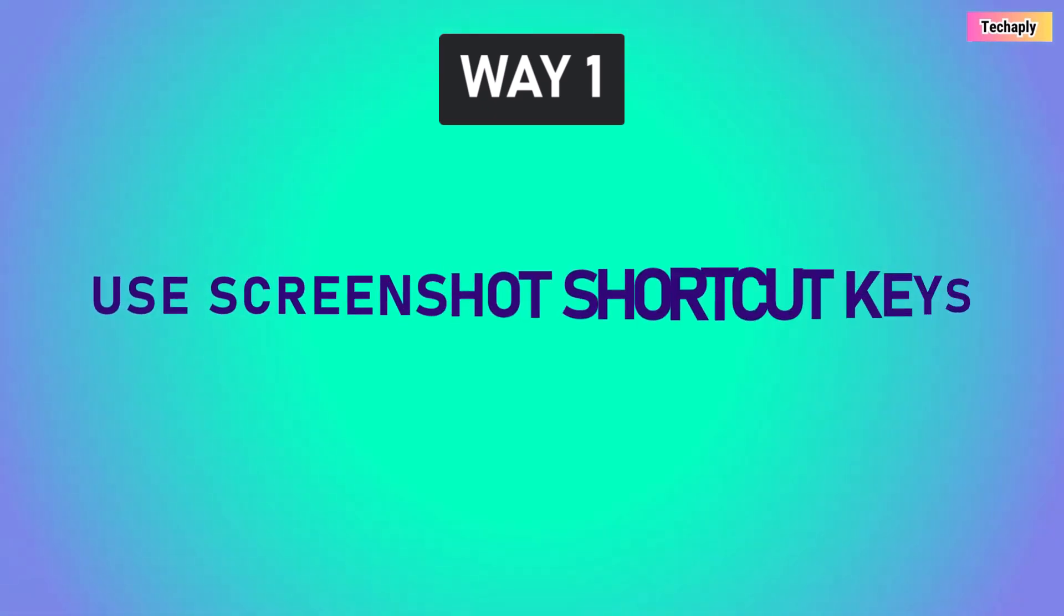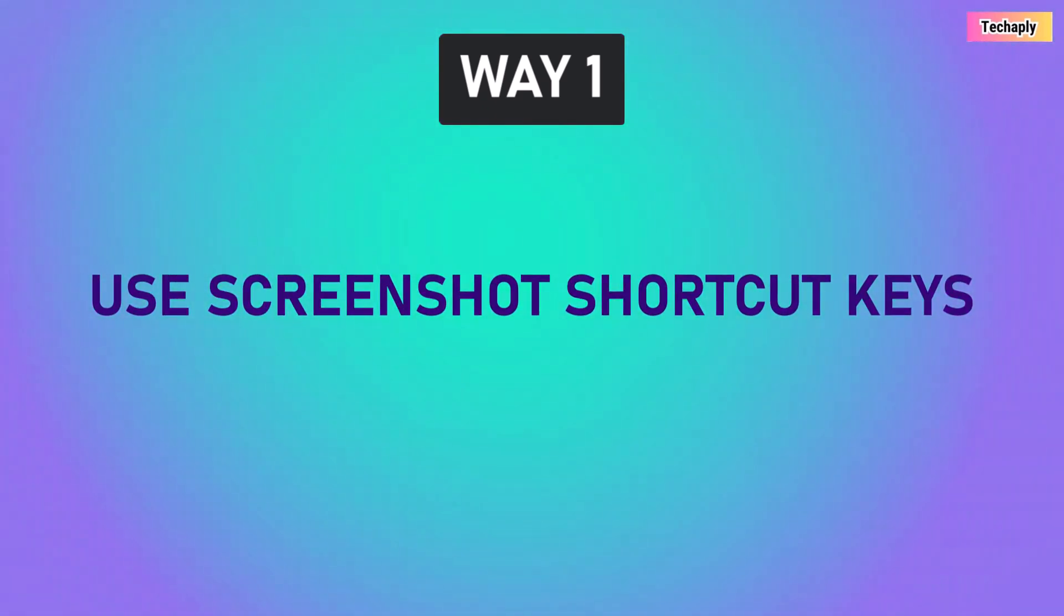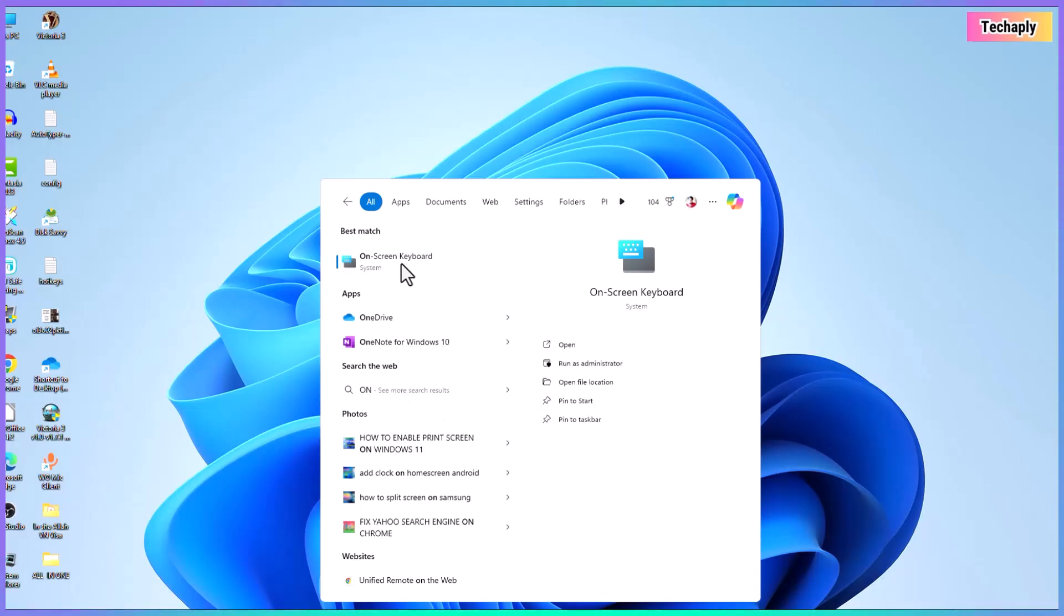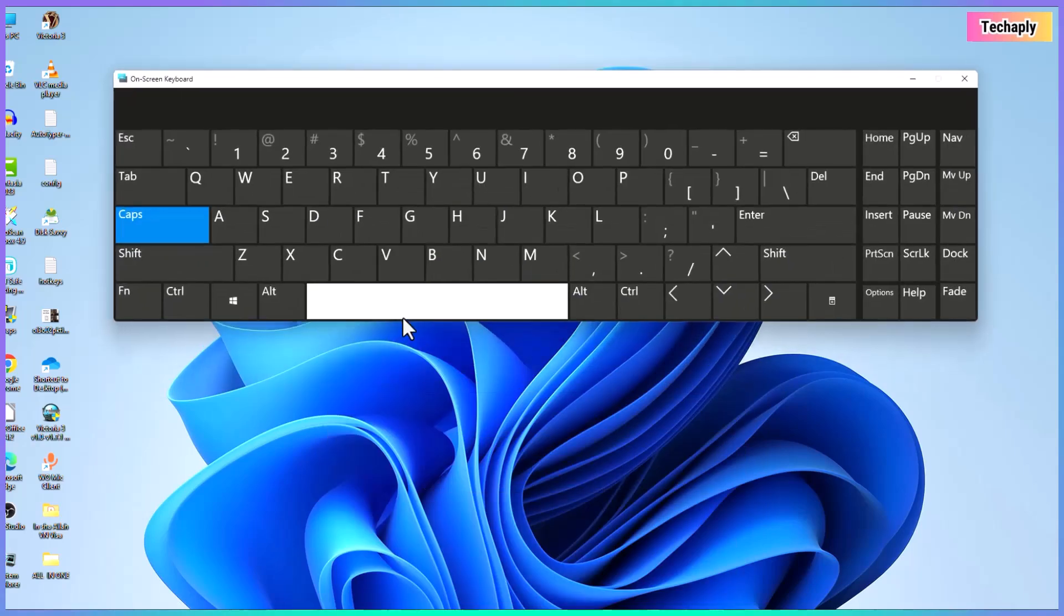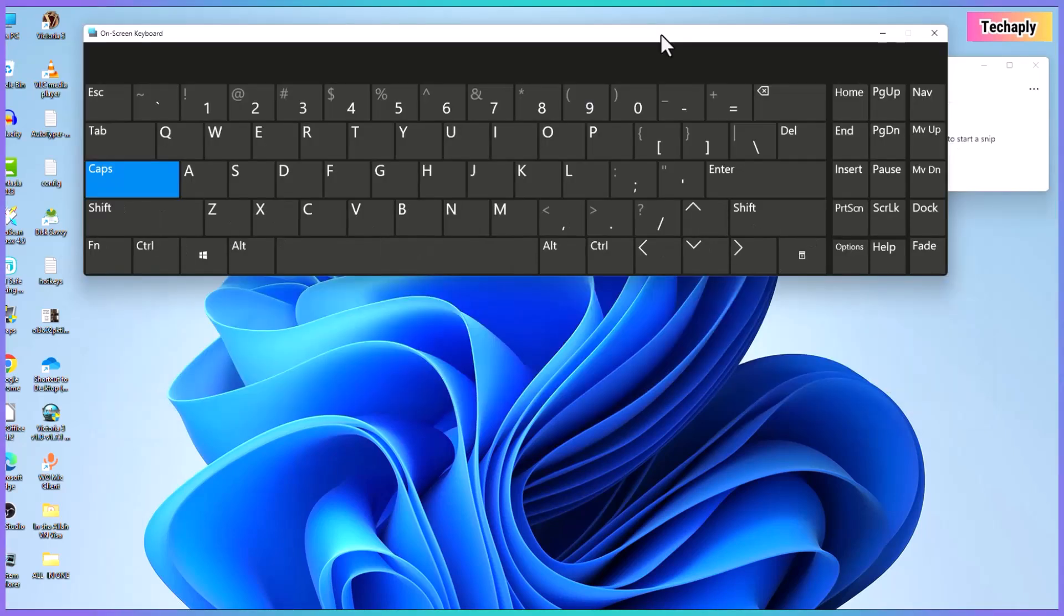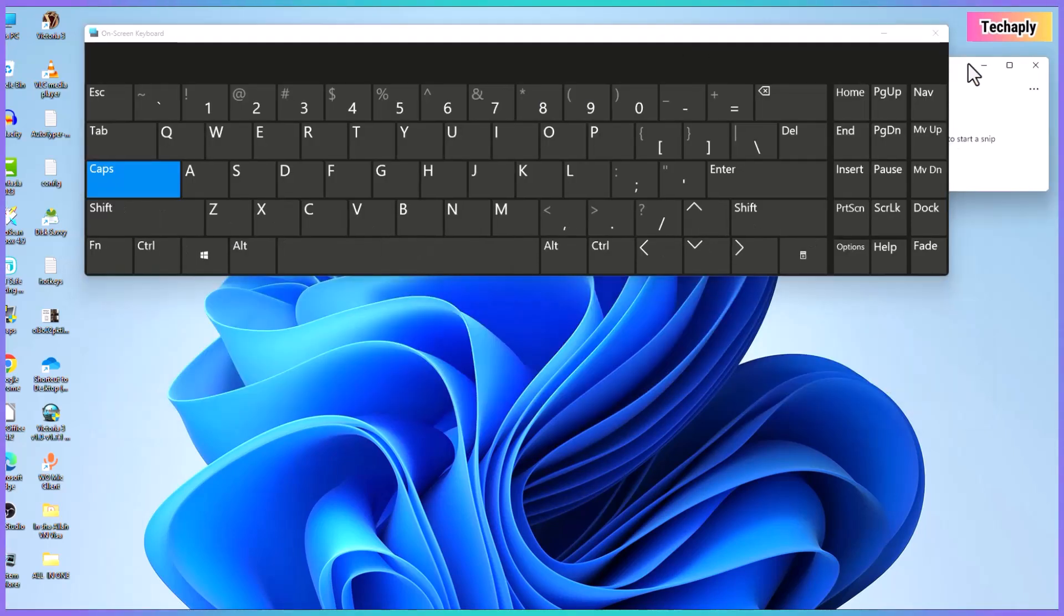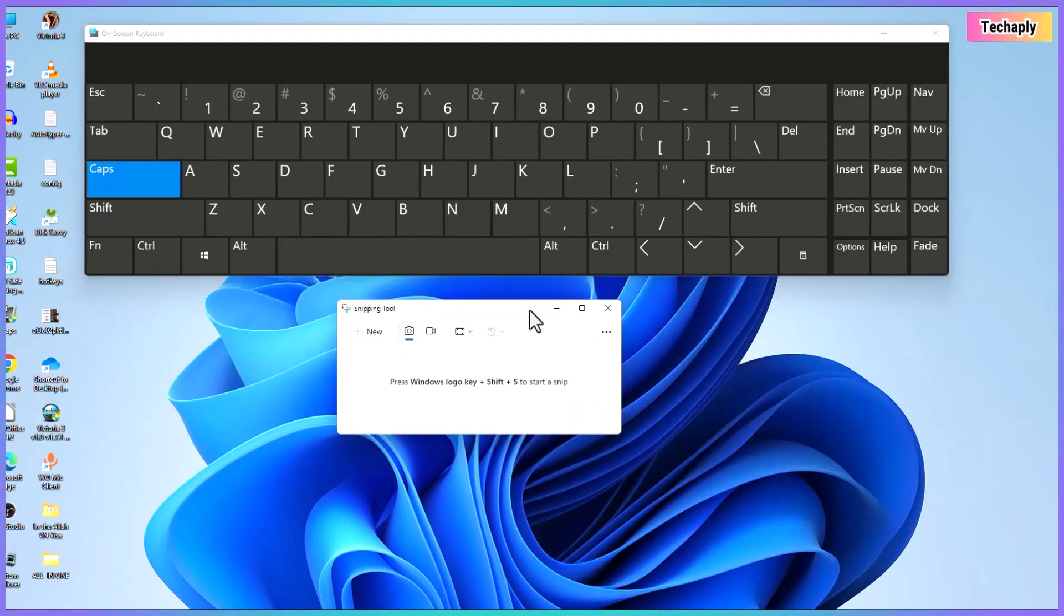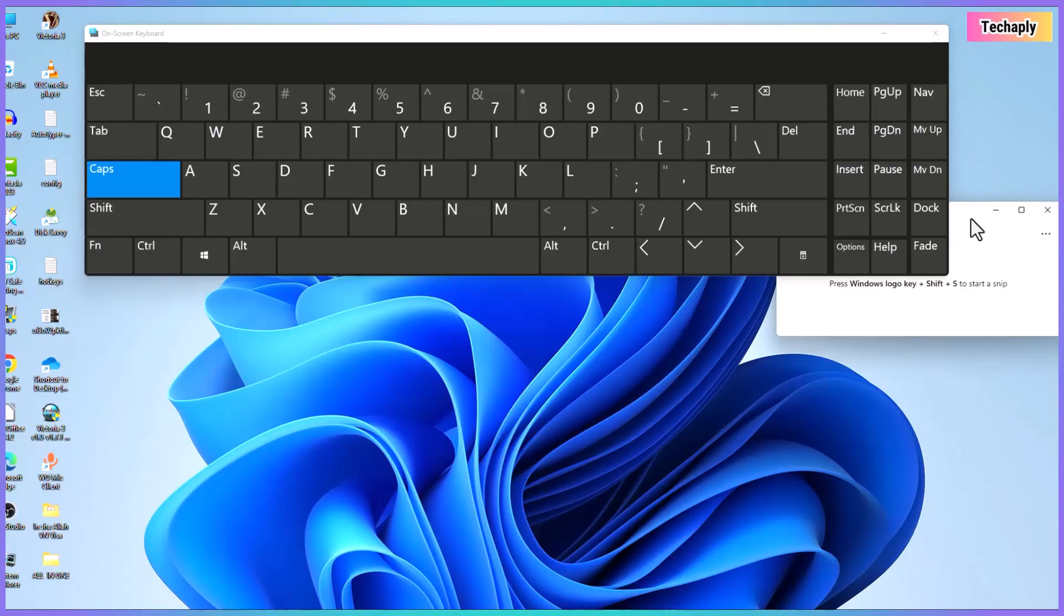Way number one, take a screenshot with screenshot shortcut keys. Well, there are two shortcut key combinations that allow you to take screenshots on PC. Although they are different, they all lead to opening the snipping tool for taking a screenshot on a Windows 11 PC.